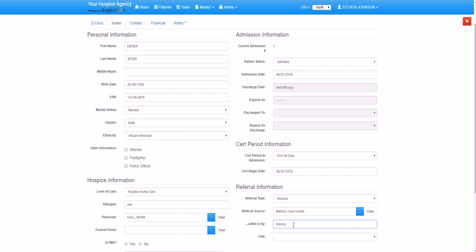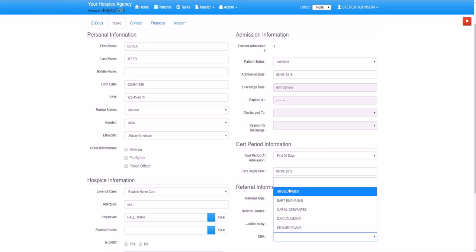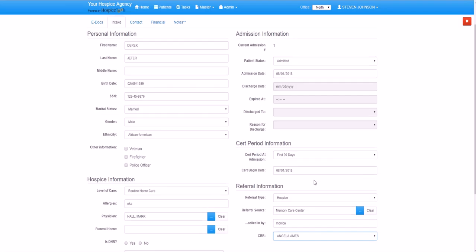And then we can correlate that referral with a particular community rep or liaison or salesperson. In this case, the representative who handles the Memory Care Center account is Angela.